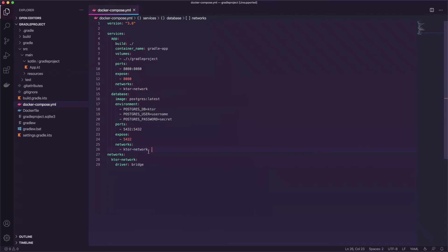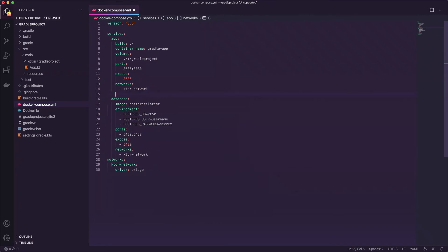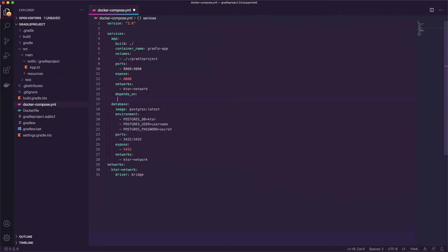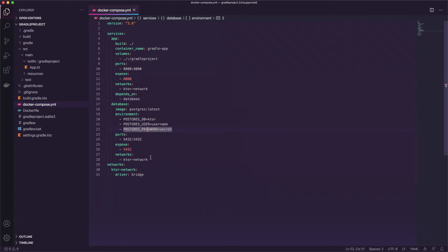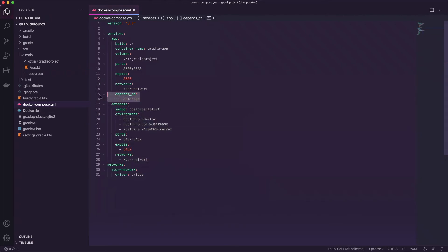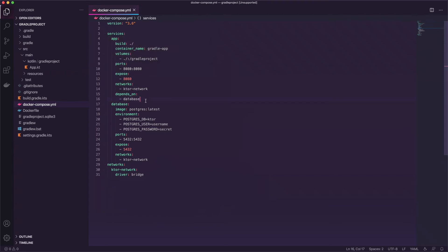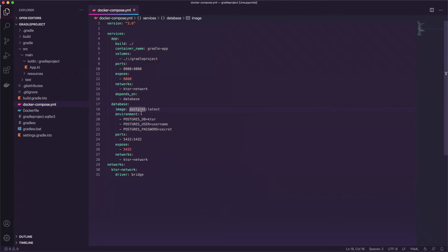And one more just as a precautionary thing is we're going to say depends on and we'll say database. So if this container doesn't start then this one will also fail. And that's pretty much it. That covers setting up the compose file.